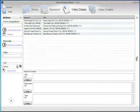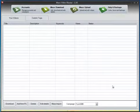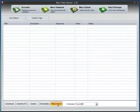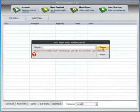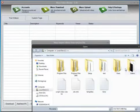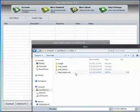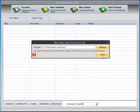All we have to do now is open Mass Video Blaster, click on Mass Import, browse for the file we just saved and import it.